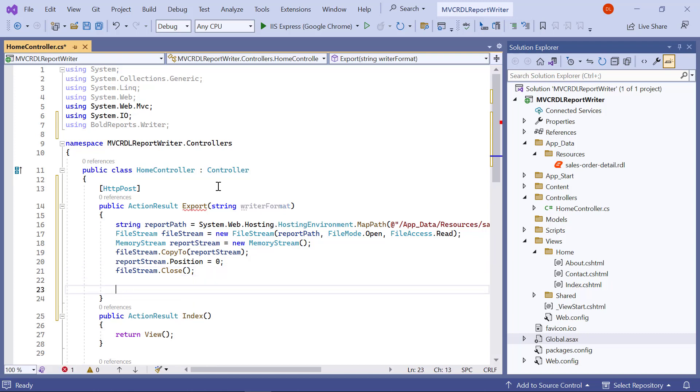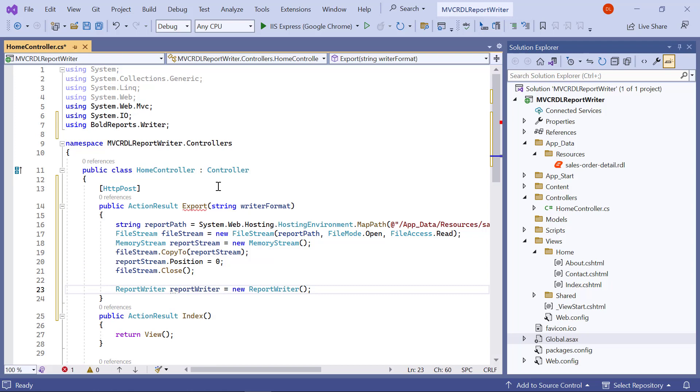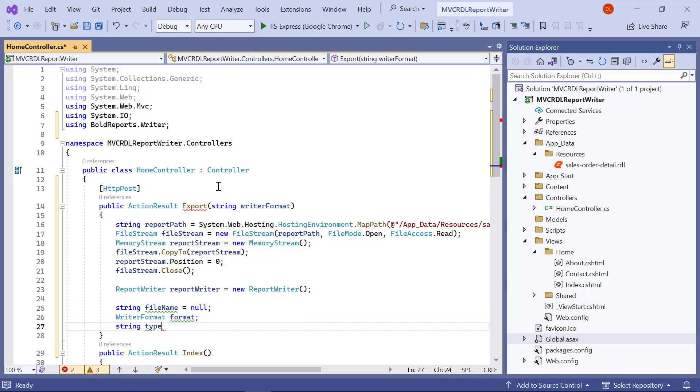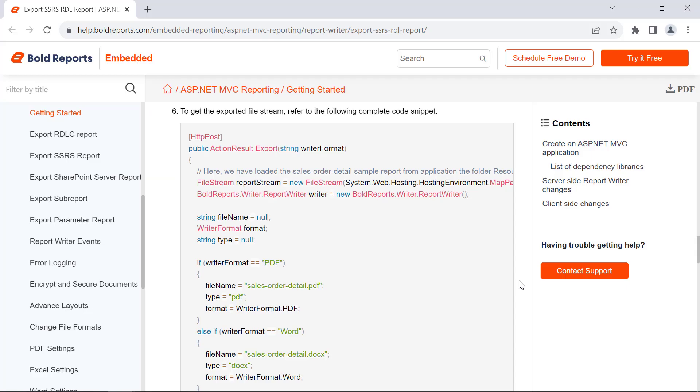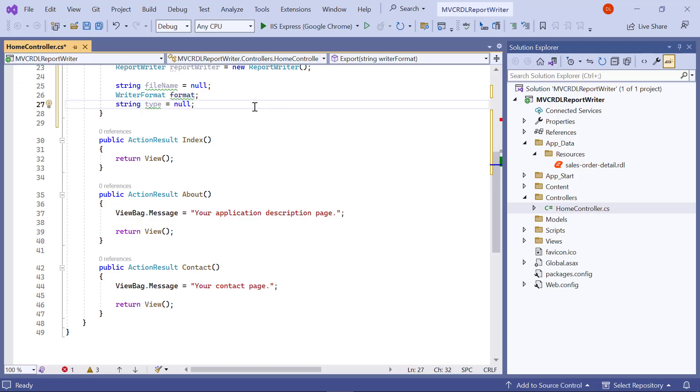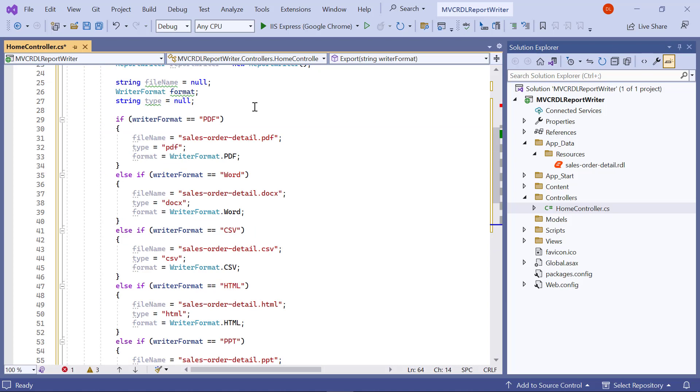Then, I create an object for the bold reports writer. I create a variable to store the file name, file type, and export format for the exported file. I copy this code from the documentation and paste it in the export method. It determines the file format for saving the SalesOrderDetailsReport and sets corresponding values for the file name, type, and format based on the chosen format.